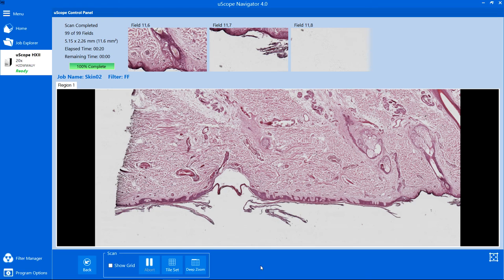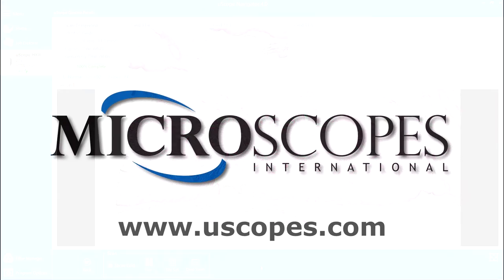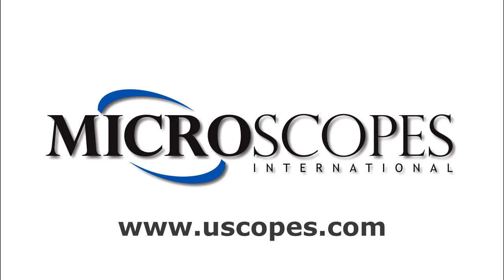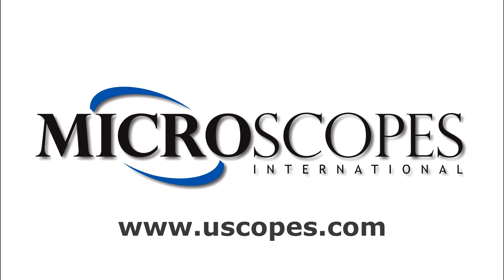For more information about the Uscope family of products, be sure to visit www.Uscope.com.